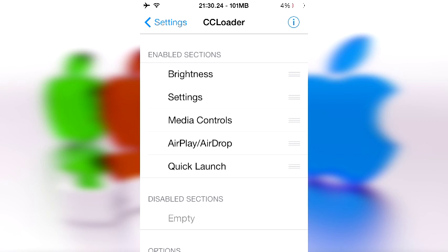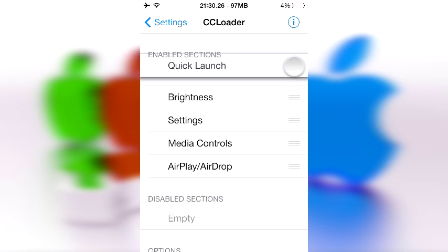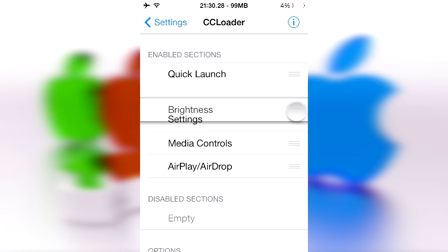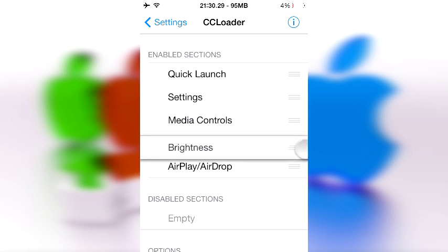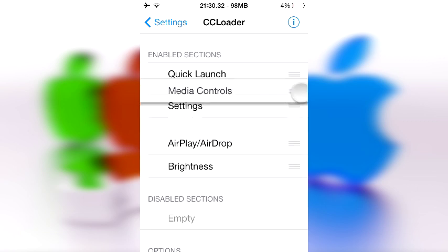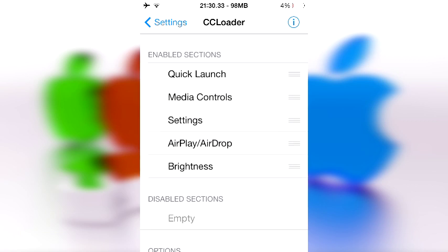So say you like Quick Launch a lot and you want to keep that up there, but you don't really switch around brightness, you like to keep that the same. And media controls are really important because music is life, right?